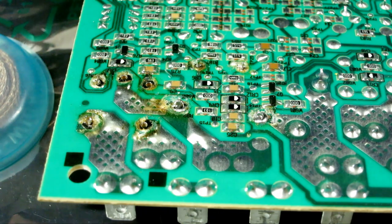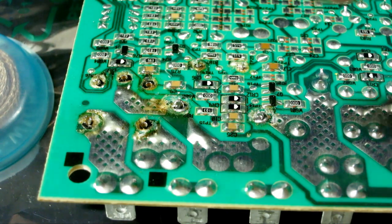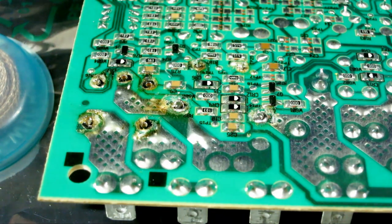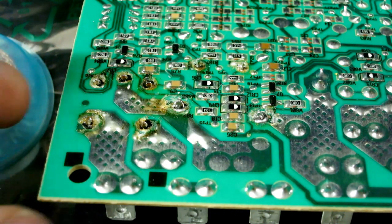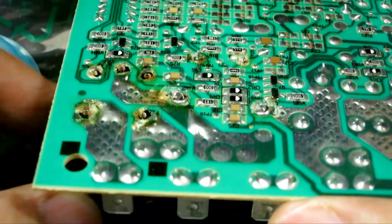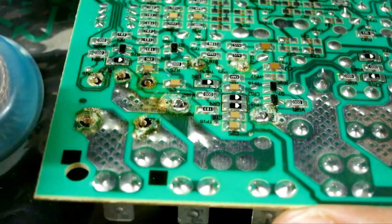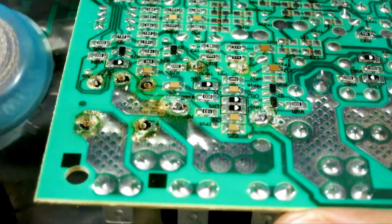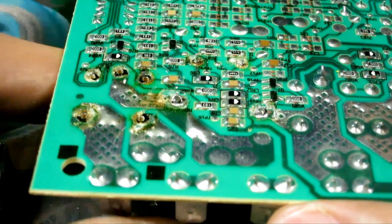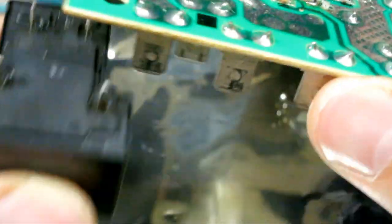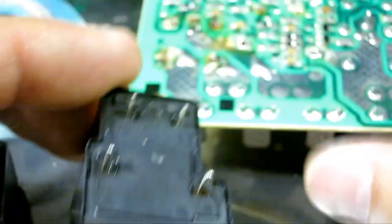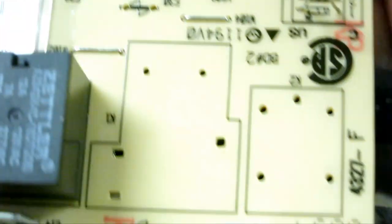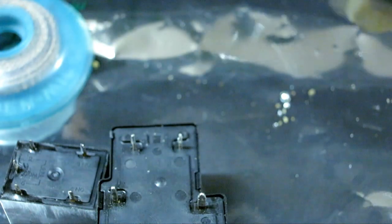I won't lie, it did take me a long time to de-solder these connections, about 30 minutes, but now I have one relay out, and then I have a second relay out from the board. As you can see right now, the board is empty with these two relays.